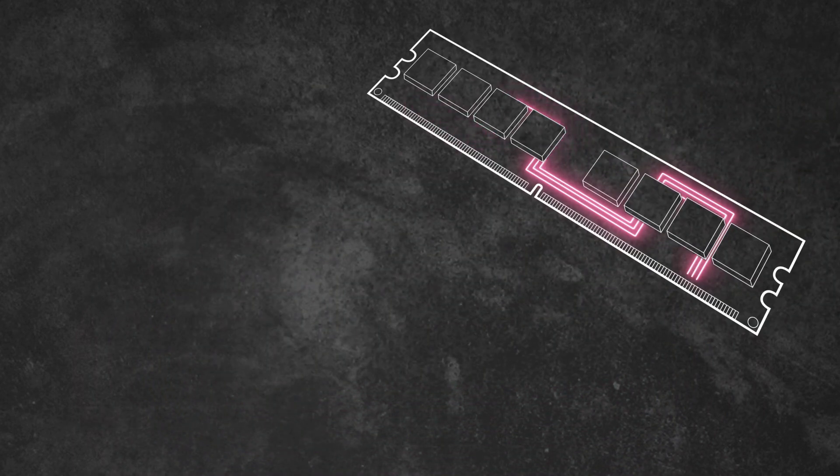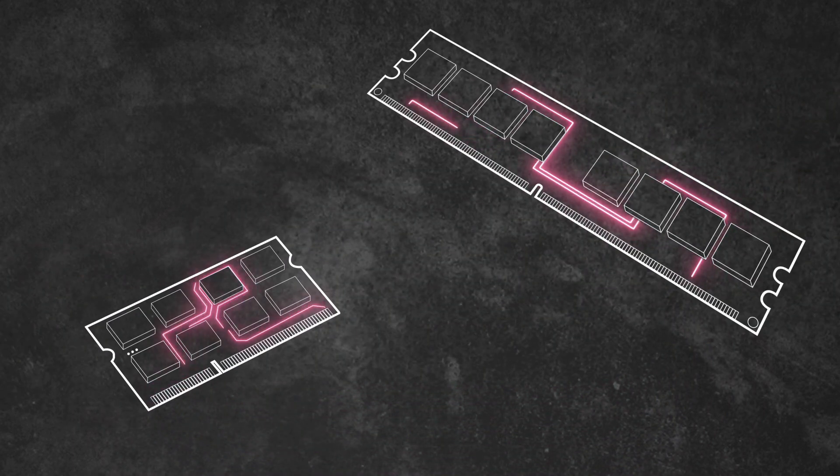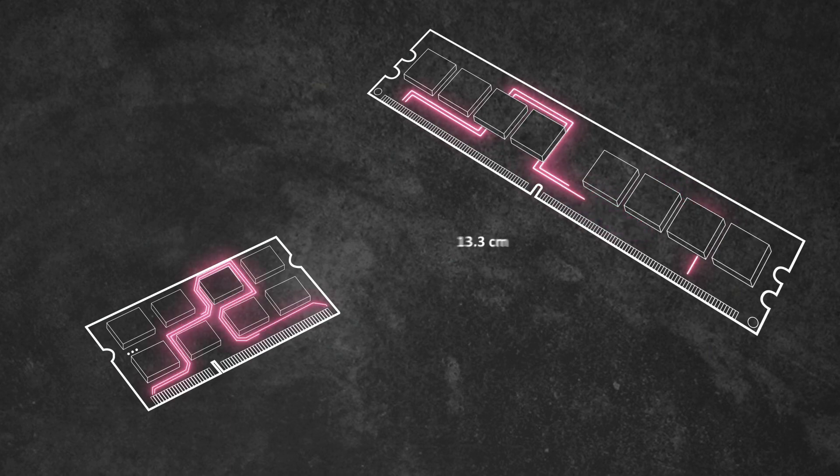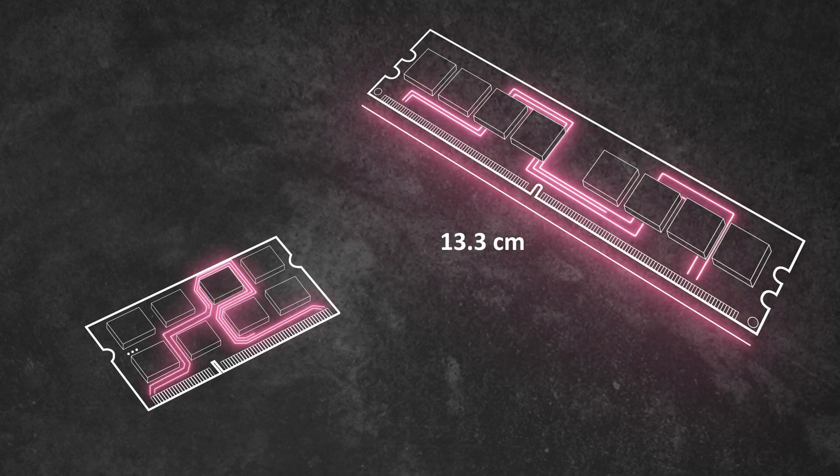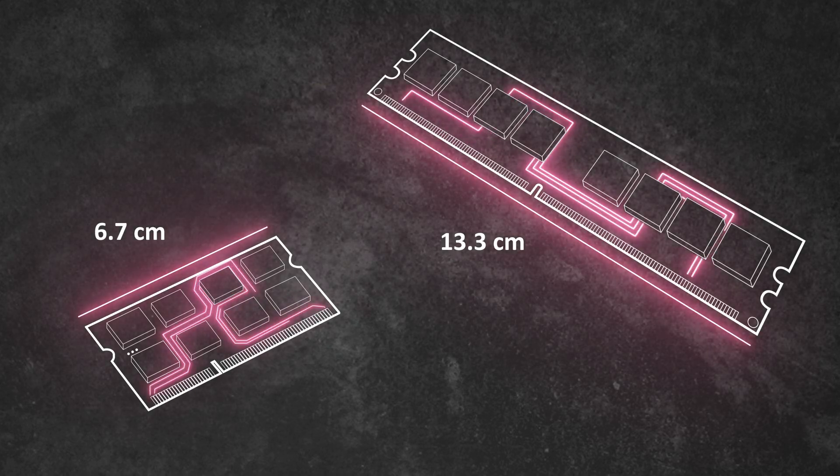Desktop computers support DIMM modules and laptops support SO-DIMM. There is a significant physical size difference between these two types of memory modules.